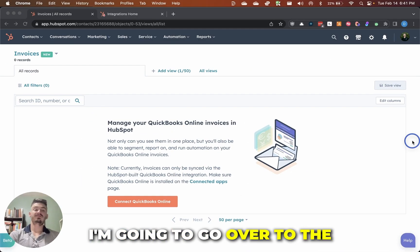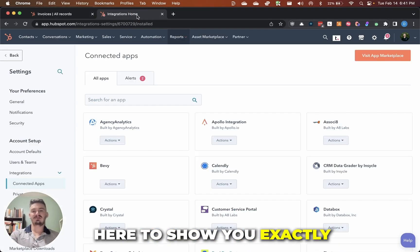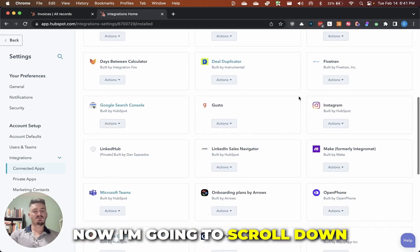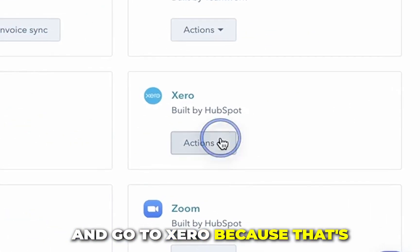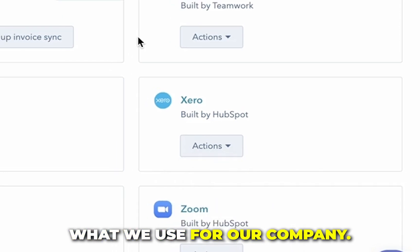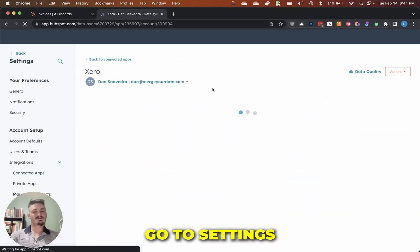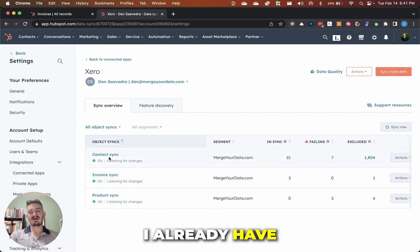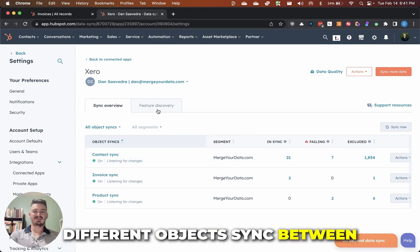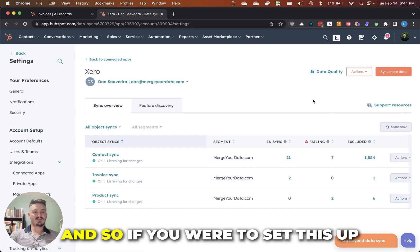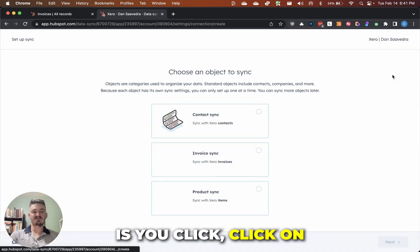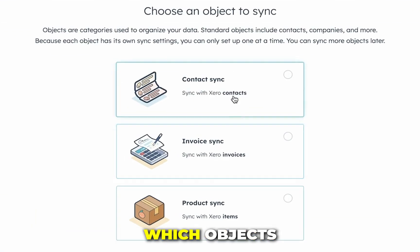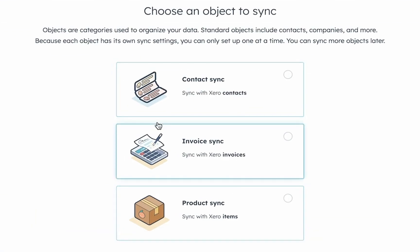I'm going to go over to the integrations tab here to show you exactly how it's done. Now I'm going to scroll down and go to Xero because that's what we use for our company. I'm going to click on go to settings. You can see that I already have different objects synced between Xero and HubSpot. If you were to set this up initially, basically what you would do is you click on sync more data, and then you can choose which objects you want to sync over.